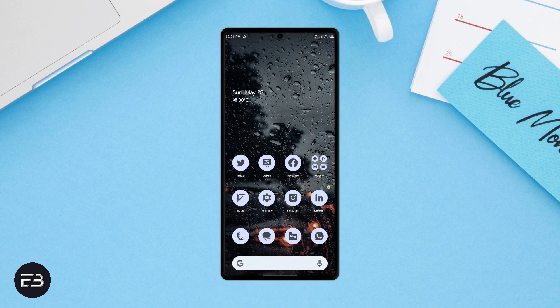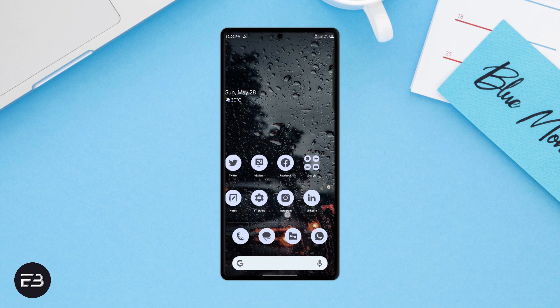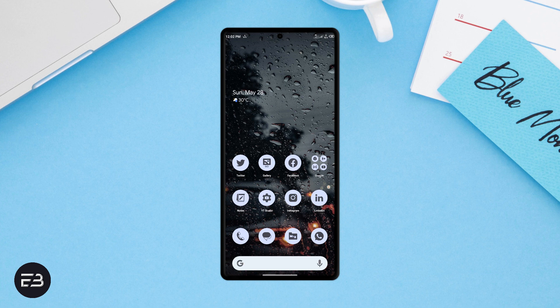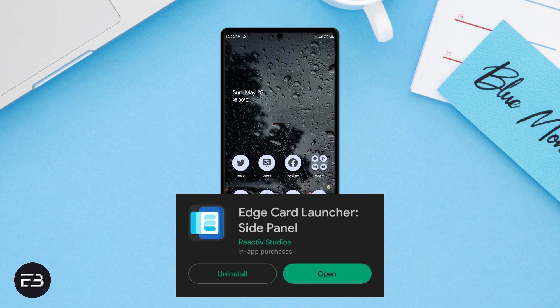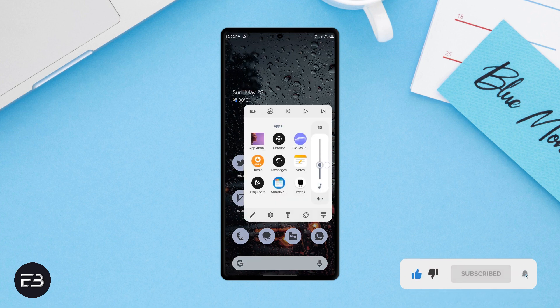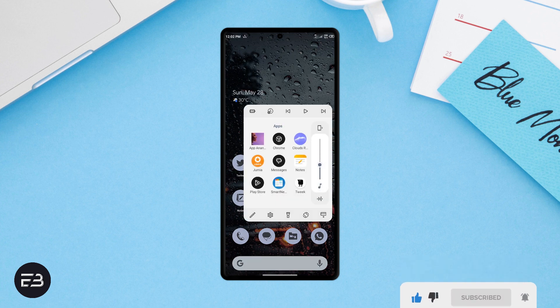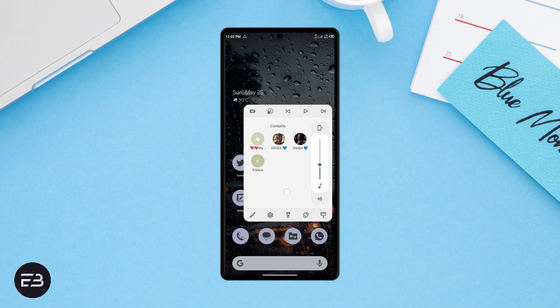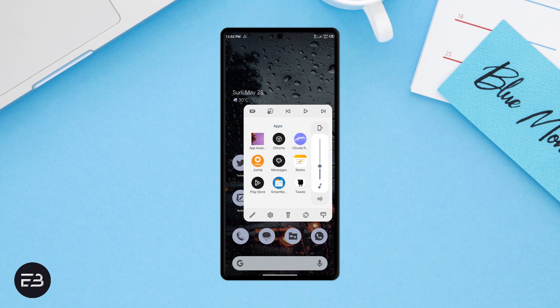As we all know, the bottom line of customization is to create a different user experience and have a personal feel of your Android device. Another application which can help that agenda is called Edge Card Launcher. This application has integrated almost all the basic tools necessary into one small card which you can open with a swipe down the edge of your smartphone. You can access the volume settings, auto-rotate, music control, battery settings, and many more on this card. You also have the option to add most-used applications and your favorite contacts on the card as well. With this, you have been able to create a personal user experience rather than going by the default way.